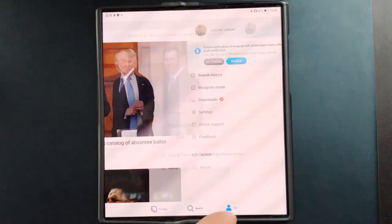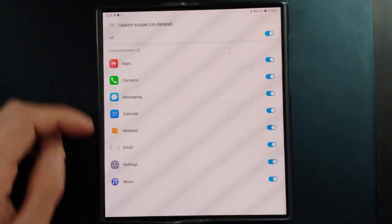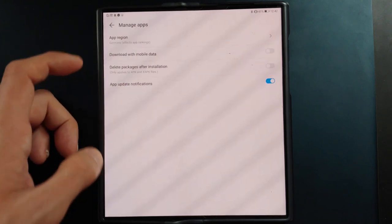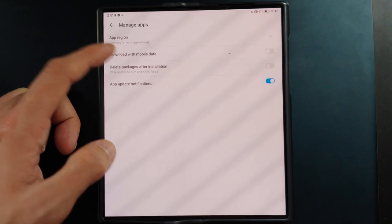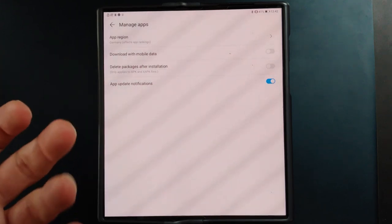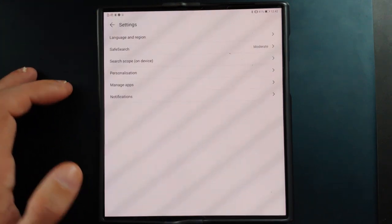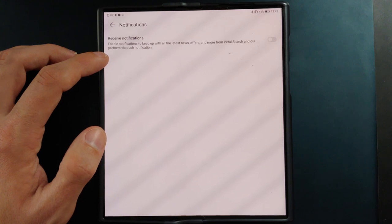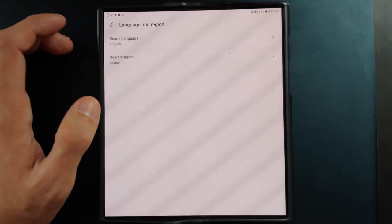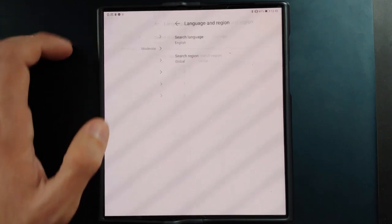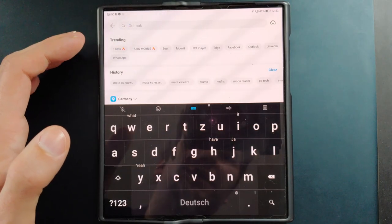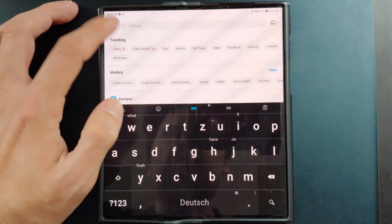Back in the 'Me' tab and Settings, there is a search scope where you can turn off local device search categories you don't want. You have personalization settings for news recommendations, and you can manage apps including the app region — mine is set to Germany. You can also choose whether to delete packages after installation or keep them. Keeping them means you don't have to re-download if needed. You can set push notifications for news and offers from Petal Search, and the search engine is defined by the search language and region — in my case it defaults to Qwant because I have a European location set.